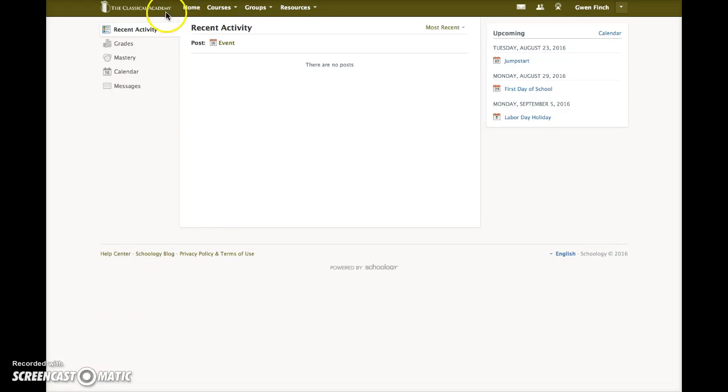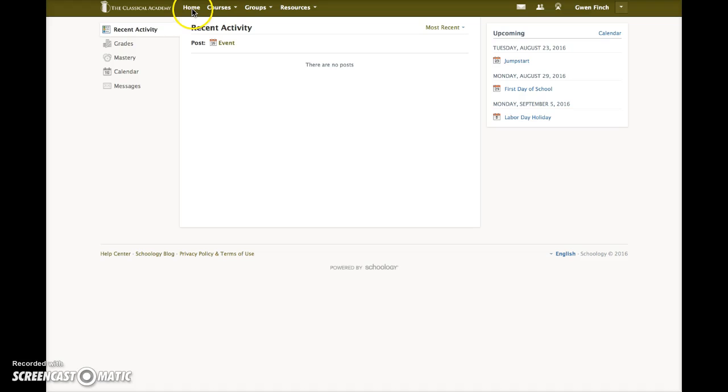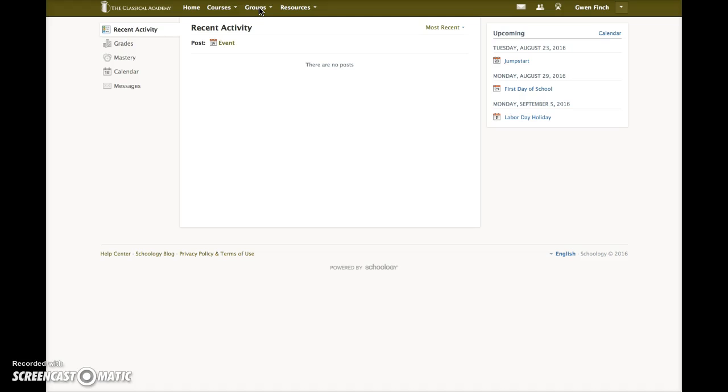Along the top navigation bar, these links are always available to you no matter which Schoology page you are on. You can always return home. You can always click to view a list of the courses for you as a parent or for your students, as well as any groups that you or your students may be enrolled in.